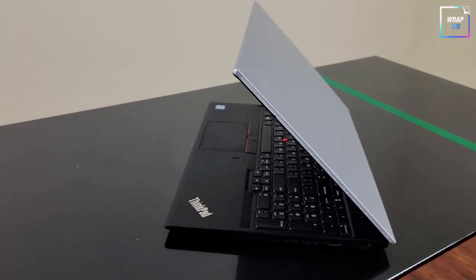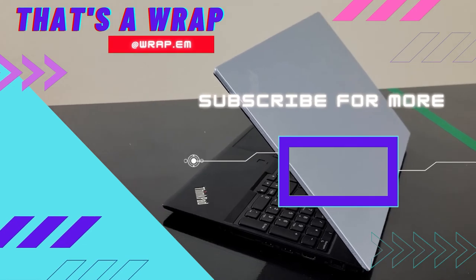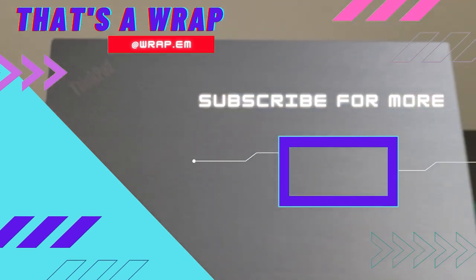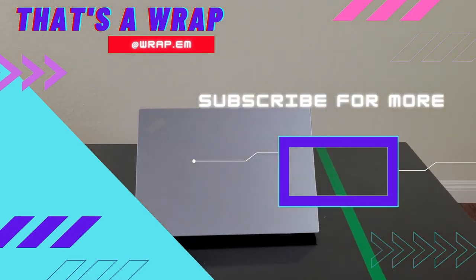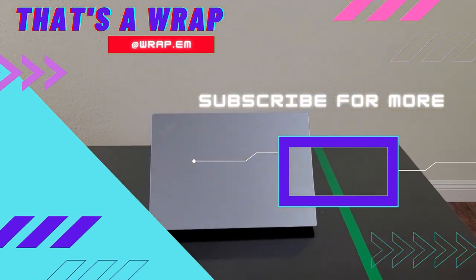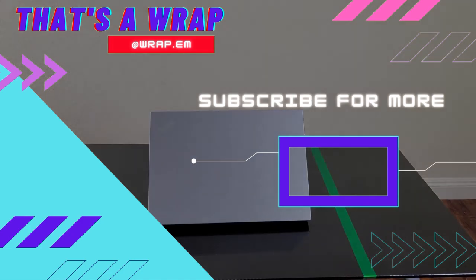And that's a wrap. What do you guys think about the transformation we gave this laptop? Make sure to leave it in the comments below. Also, leave a like and subscribe for more content like this.